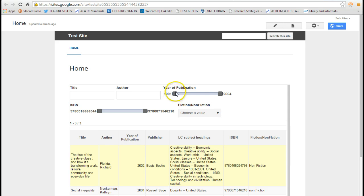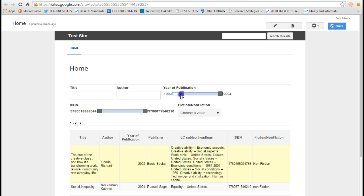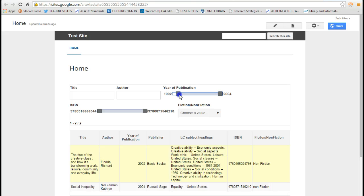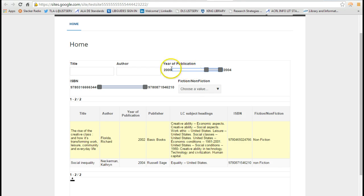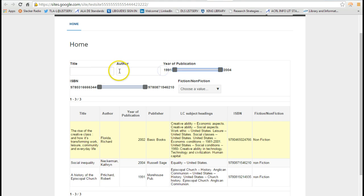The year of publication, it's now a range filter. So I can slide it if I want to. And I can look at things that have been published between 2000 and 2004.